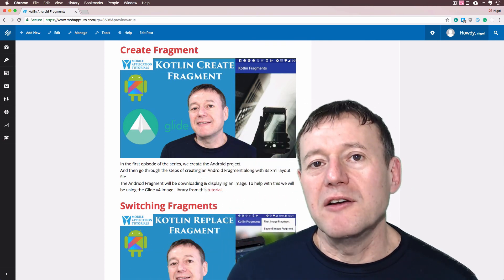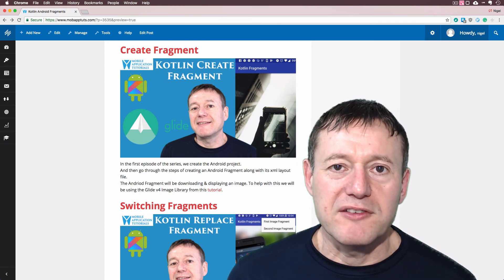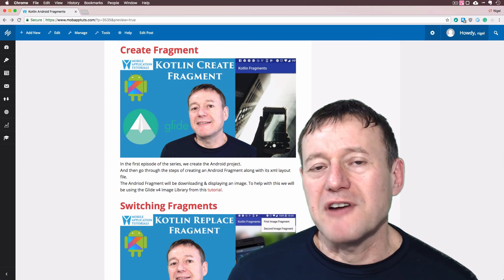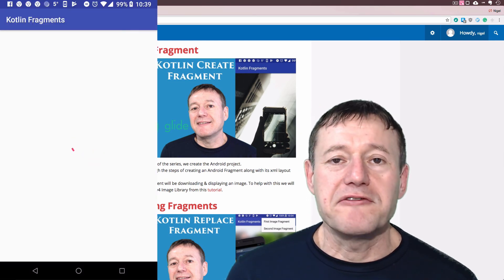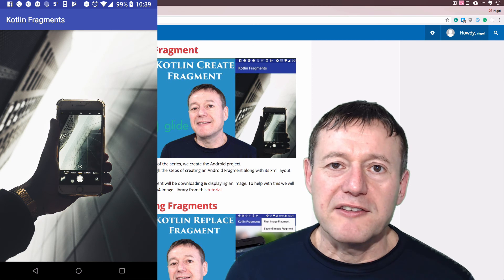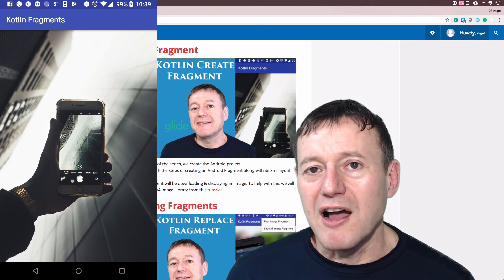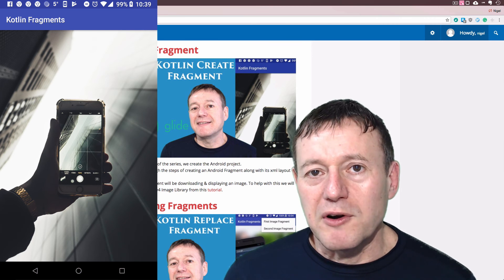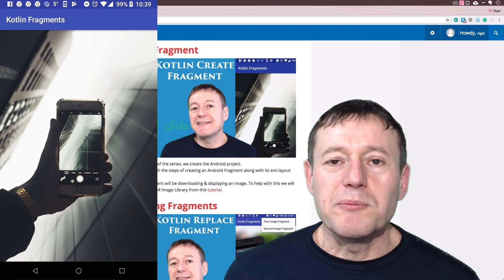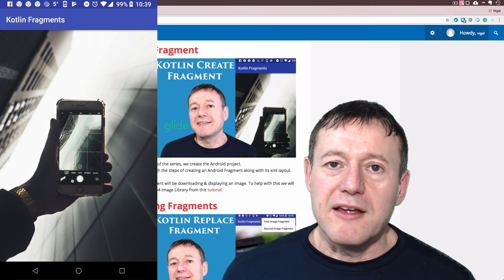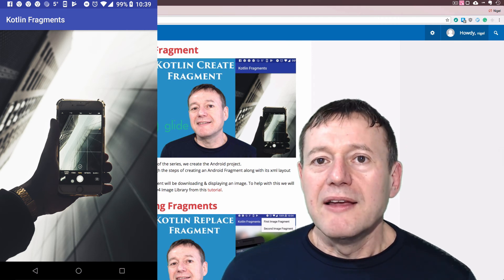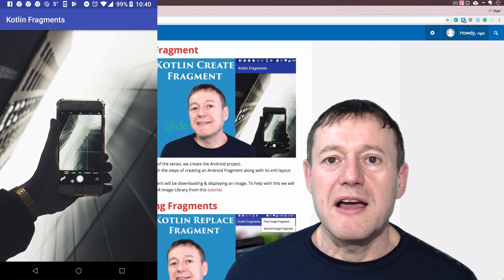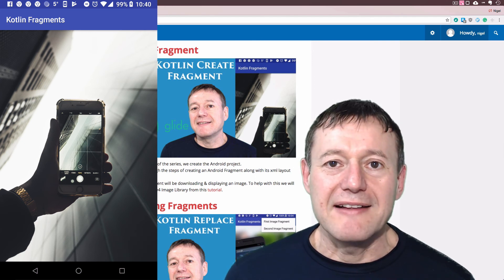In the first episode we create the Android project and then we'll be actually implementing a fragment from scratch in the code. The functionality of that fragment is going to be downloading and displaying an image using the Glide library, similar to what we did in a previous tutorial. We're also going to add an image view and a progress bar in a layout file which will be referenced from the fragment when the fragment gets inflated.